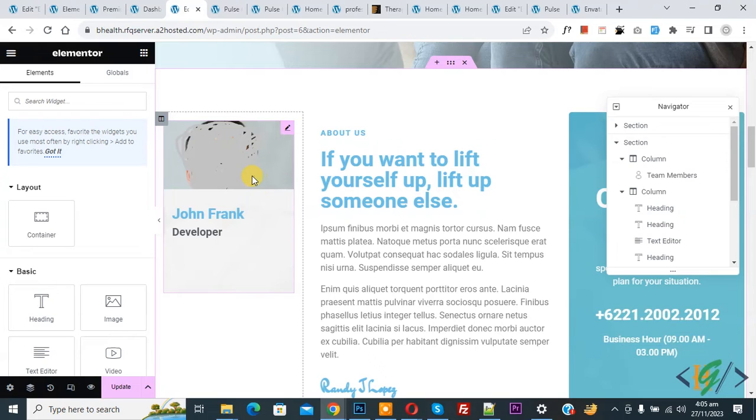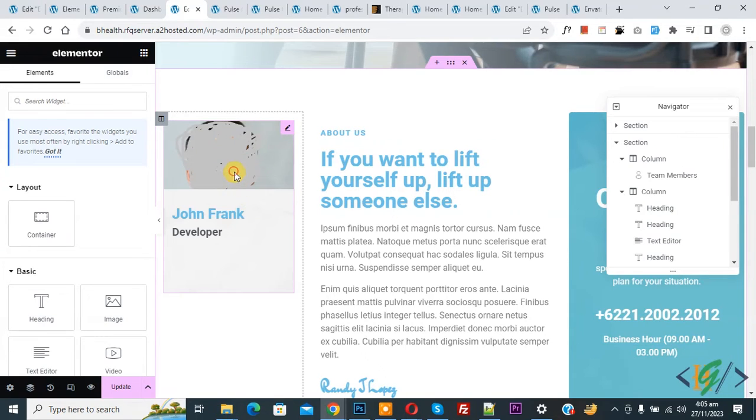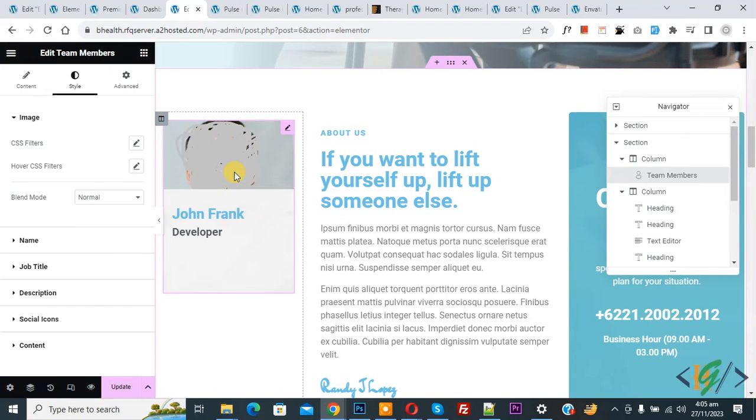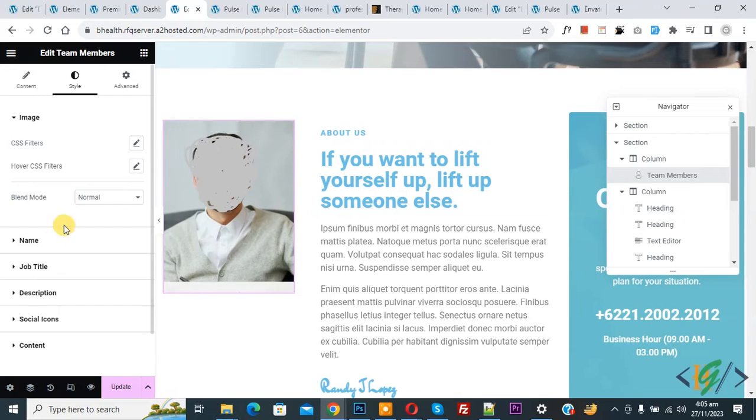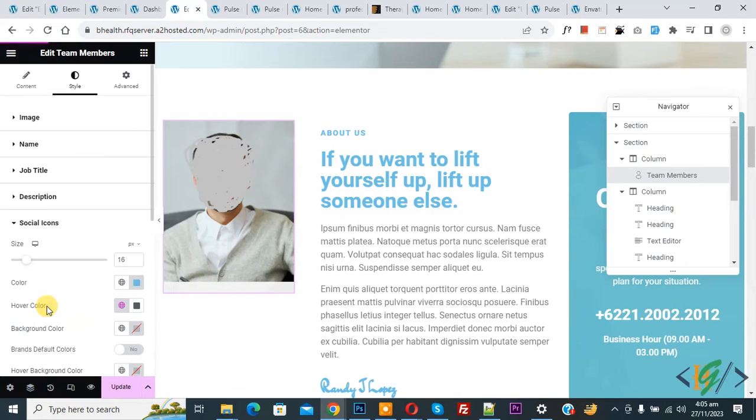We are using the team member widget. Now click on it, and then in Style you see Social Icon. So click on it.